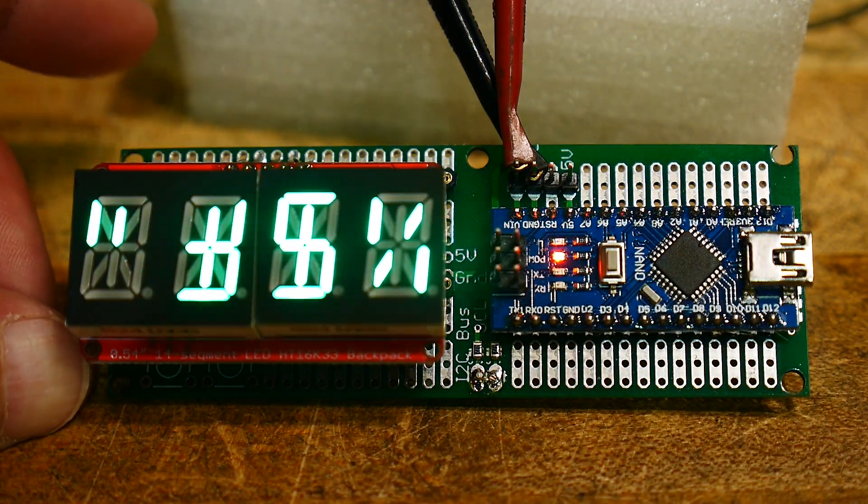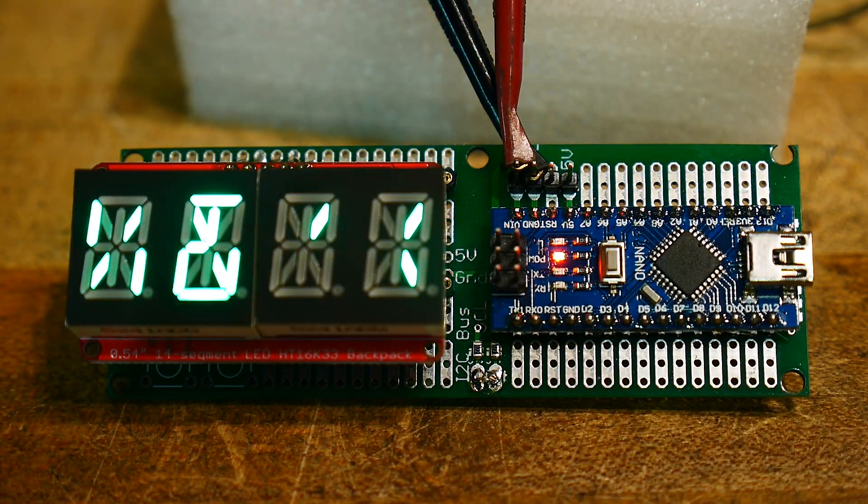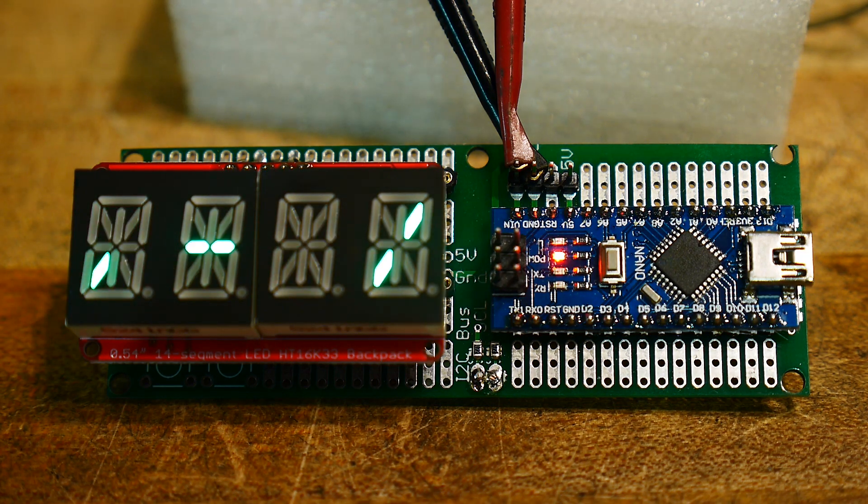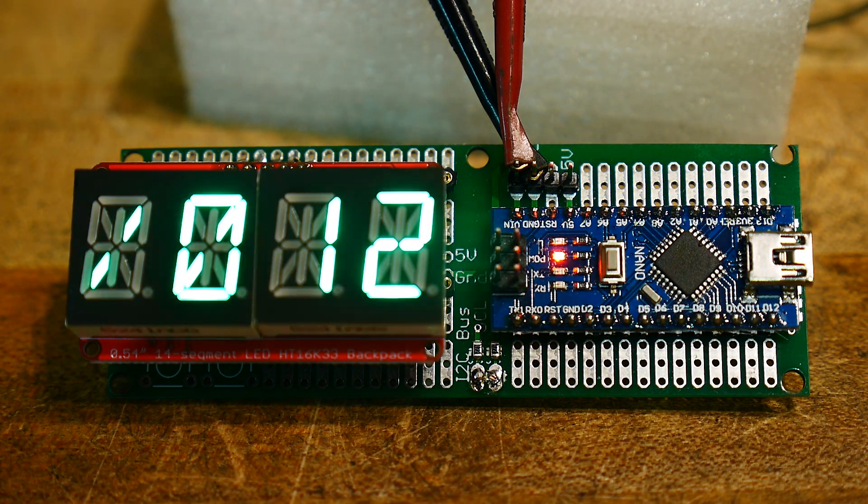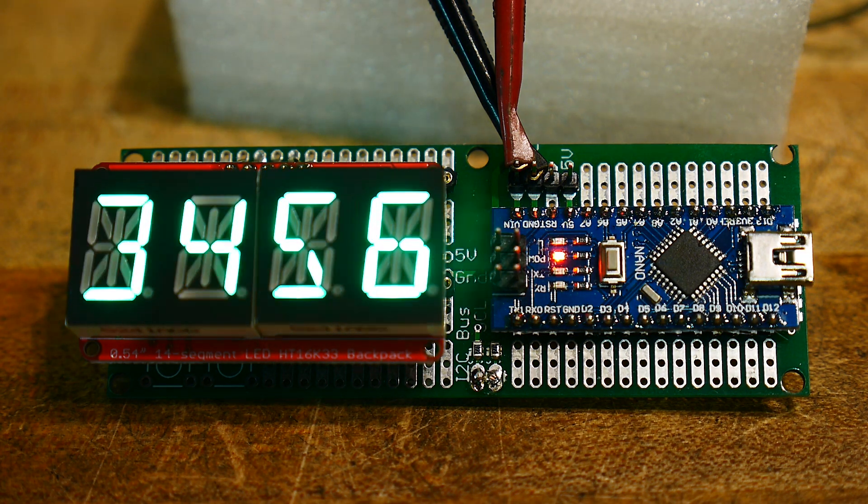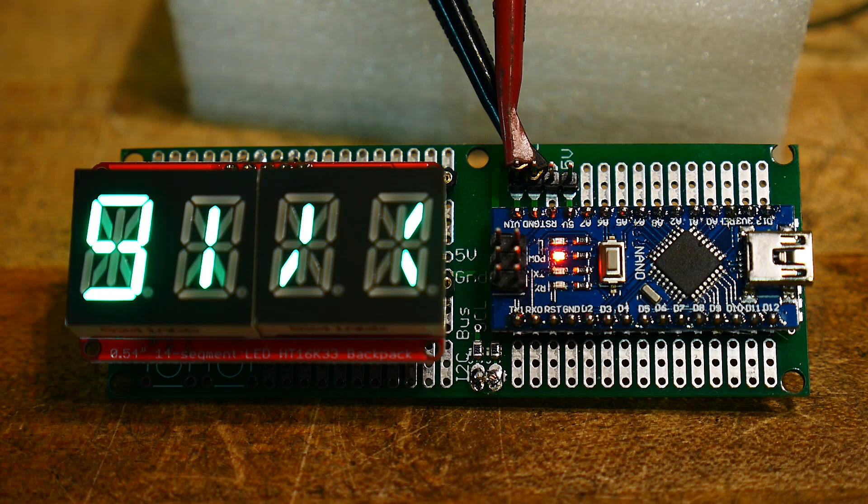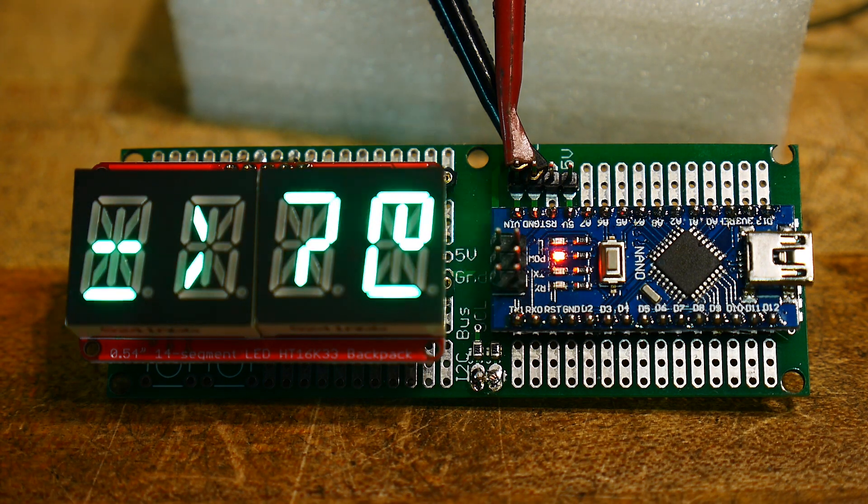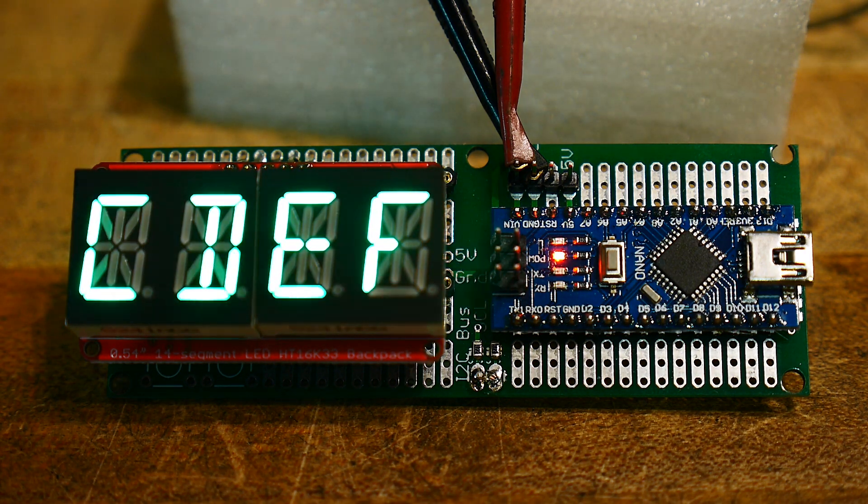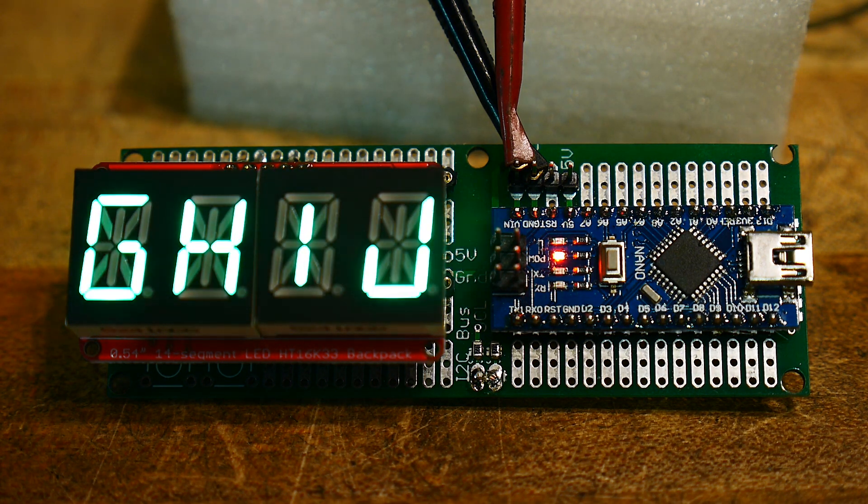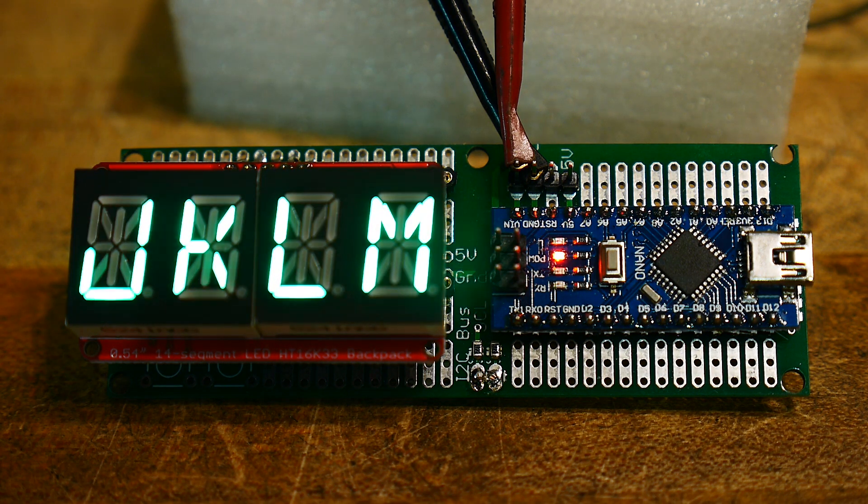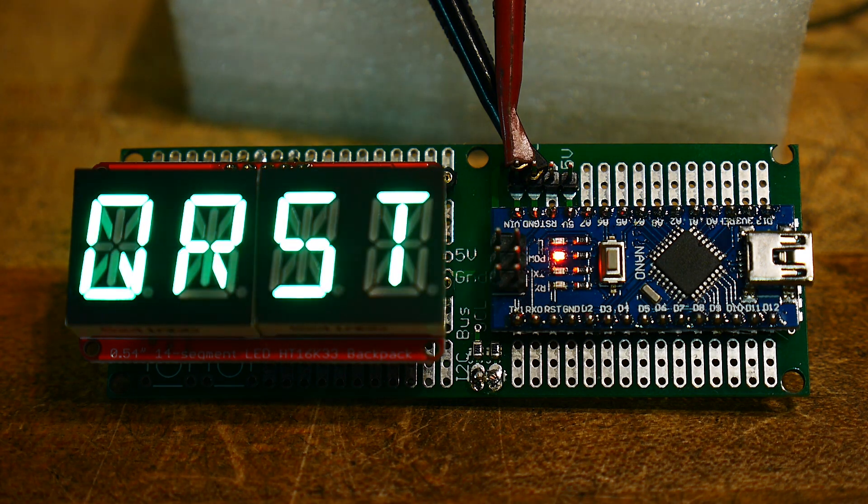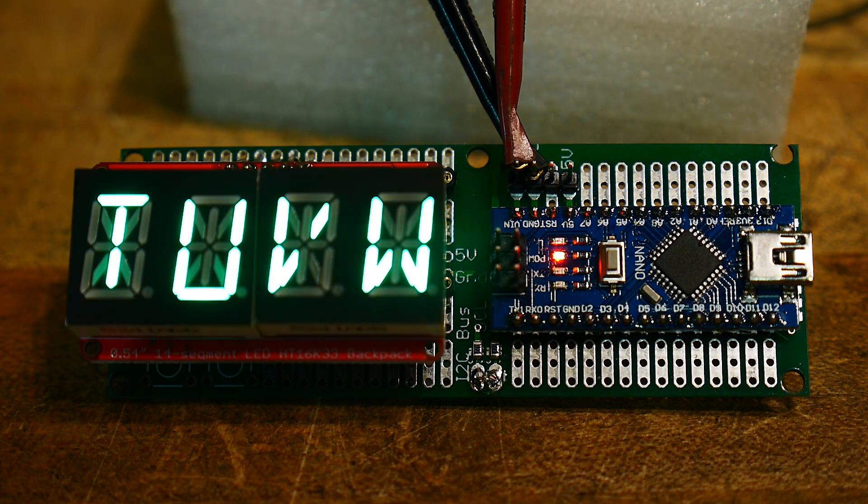But here we go. It's going to go through a character set. So, 1, 2, 3, 4, 5 is good. Actually, the capital letters are okay. Capital letters seem to be just fine. In fact, they're pretty good.